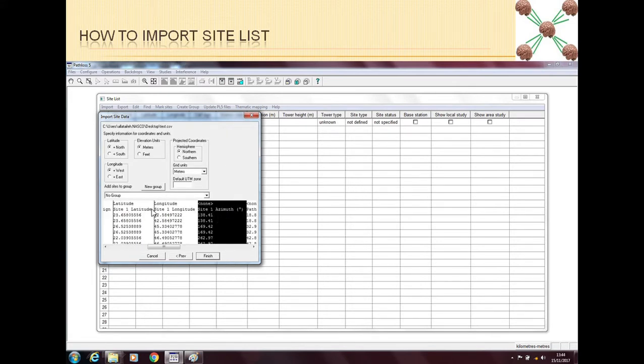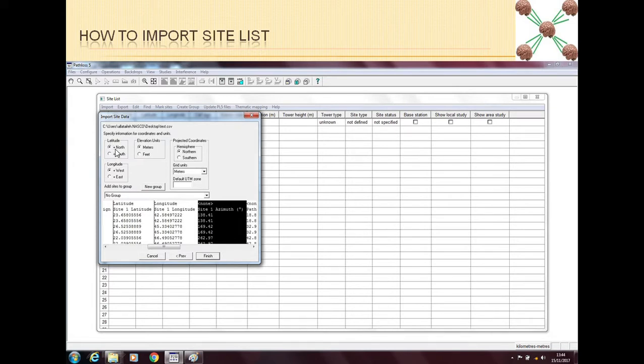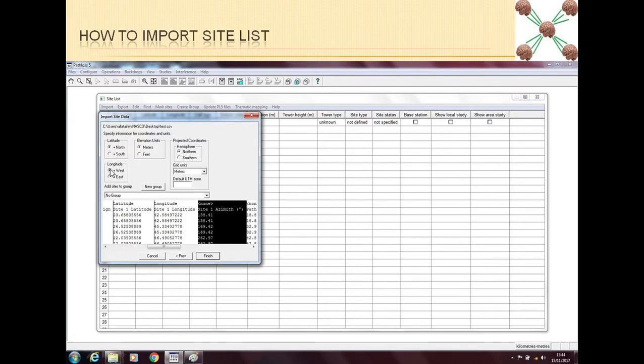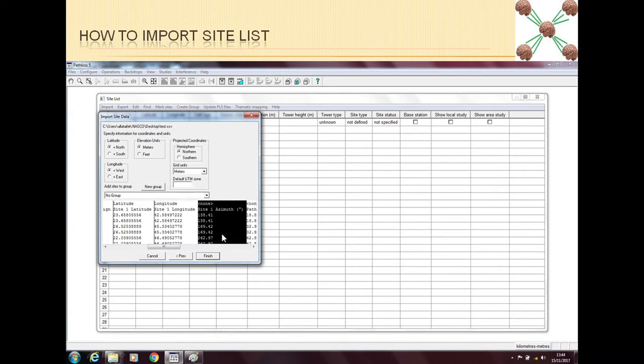So after clicking next, this is the last option here. We need to tell Path Loss some characteristics of this data, like for example this data is in which hemisphere, like the projected coordinates are in northern hemisphere or southern hemisphere. We are using meters or feet, and then the latitude is north or south and the longitude is west or east. Generally for the networks in India, Pakistan or Gulf, our latitudes are always in north and longitudes are always in east. So we have to put all these values. We have to tell Path Loss what kind of data we have and now when we click finish, then Path Loss will import all the data and this data will be shown on the main window.